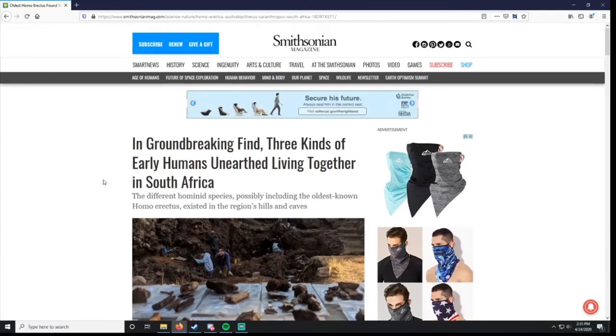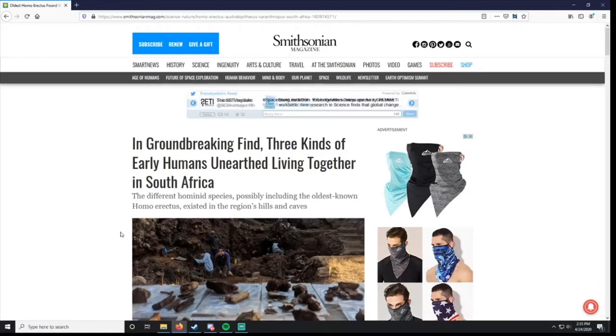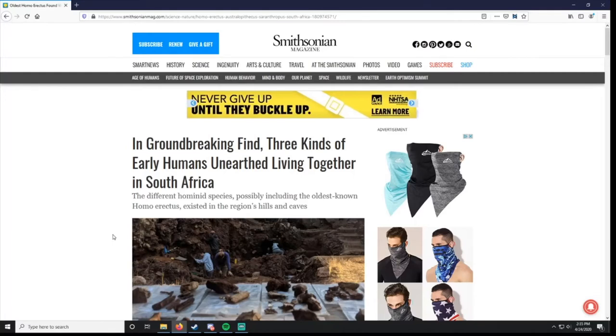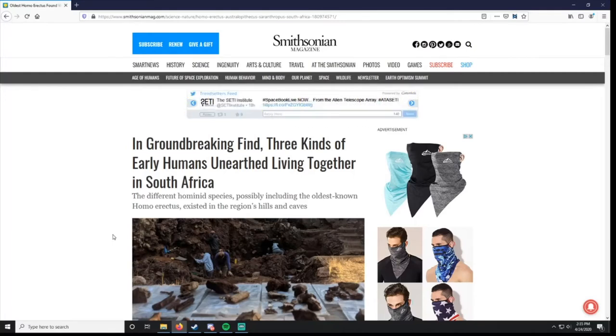This is from the Smithsonian Magazine, and they reported on groundbreaking find: three kinds of early humans unearthed living together in South Africa. Now, I have not read this before. These are just reaction videos. I'm going to read it with you, basically, and give my thoughts on it.